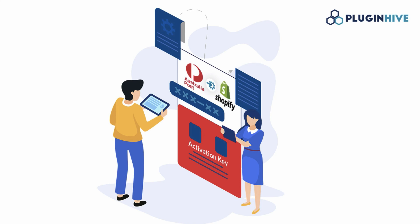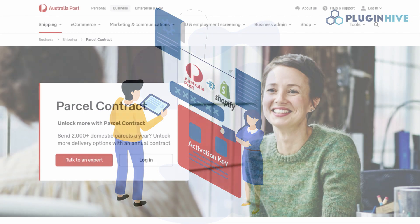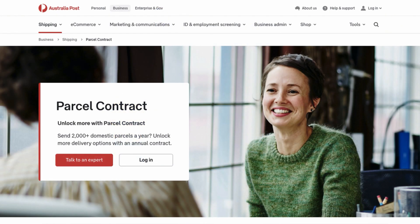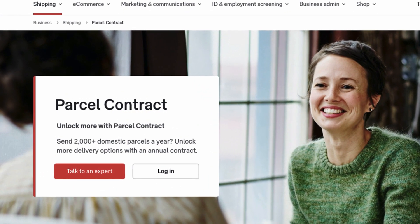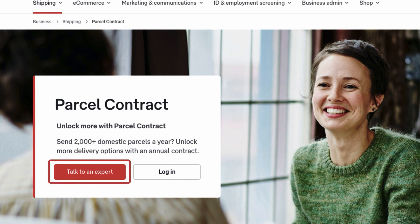In this video, learn how to seamlessly integrate your Australia Post eParcel account with Shopify. It is important to have an active Australia Post account. If you don't have one, please get in touch with Australia Post to create one.